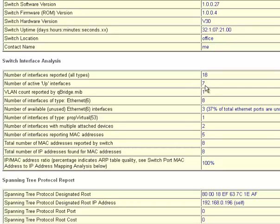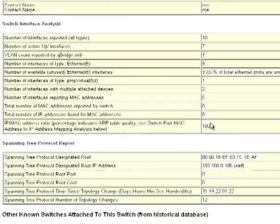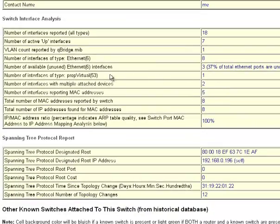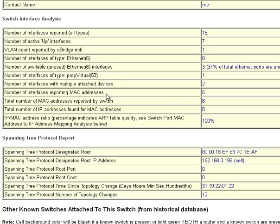You have a switch interface analysis, and I'll go over this a little bit in detail. You have the number of interfaces, the number of active interfaces, the VLAN count, the number of Ethernet interfaces, and the number of unused. Now, by unused, we mean the port had no MAC address on it. Now, this could mean either there's nothing plugged into it or the attached device is off. Then you have the other types of interfaces. And then right here, you see the number of interfaces reporting MAC addresses. There were five. And we had two interfaces reporting multiple attached devices.